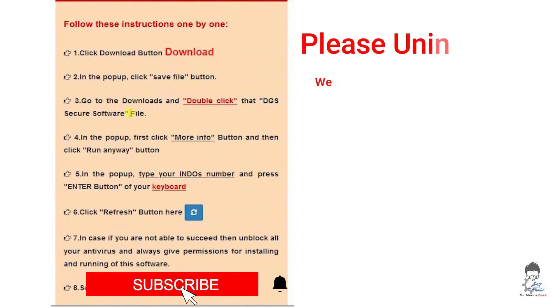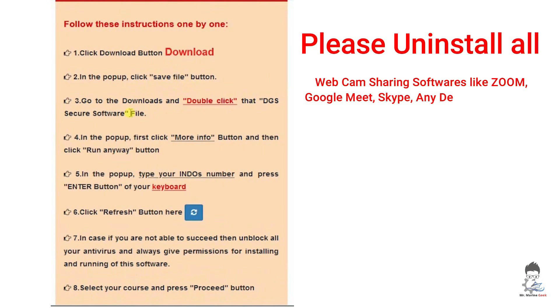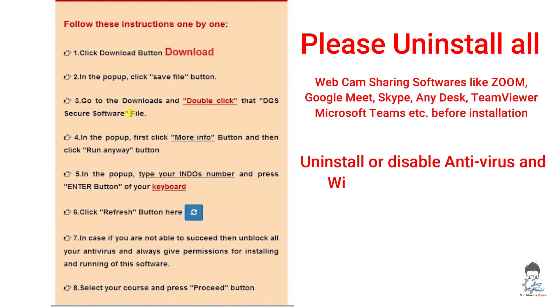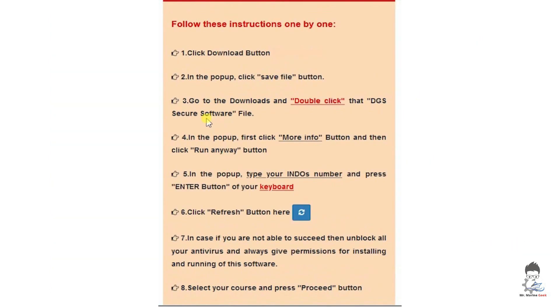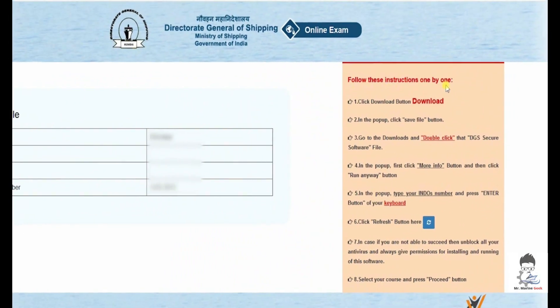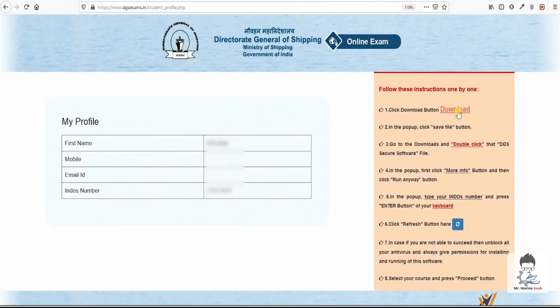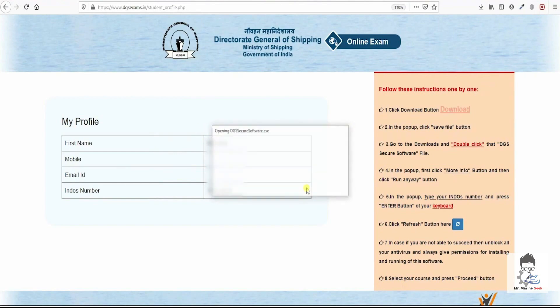Please uninstall all your webcam sharing softwares, antivirus and Windows Defender prior to installing this particular DGS secure software. Let's click download. Dialog box will appear. Save file and it will be saved at the folder.